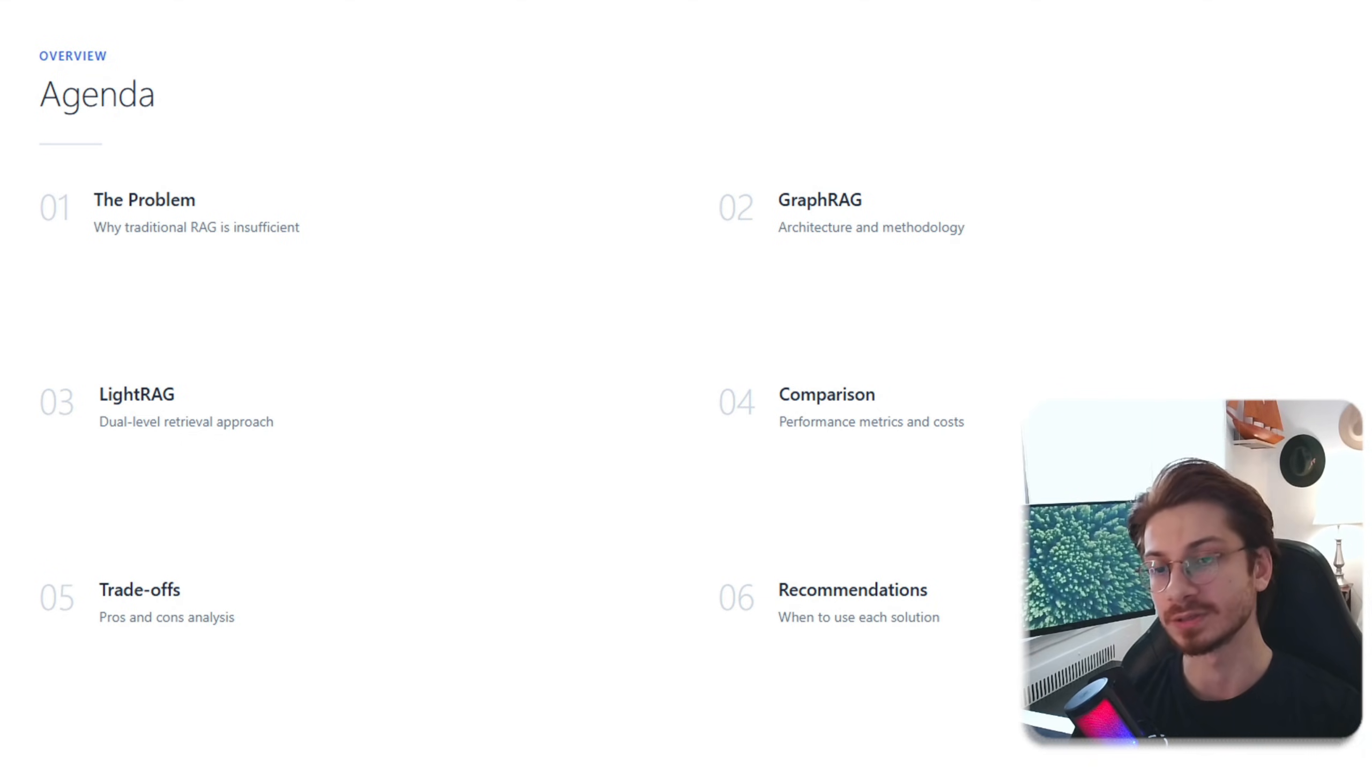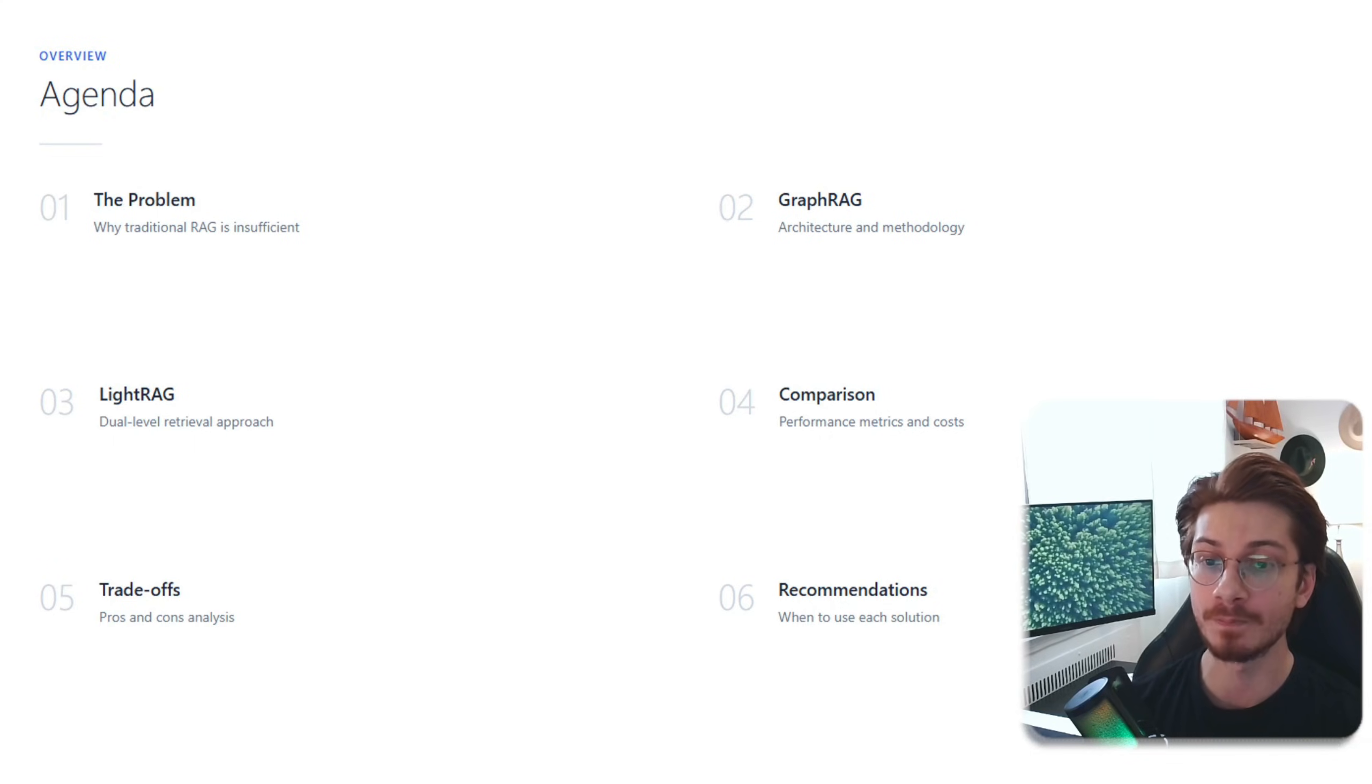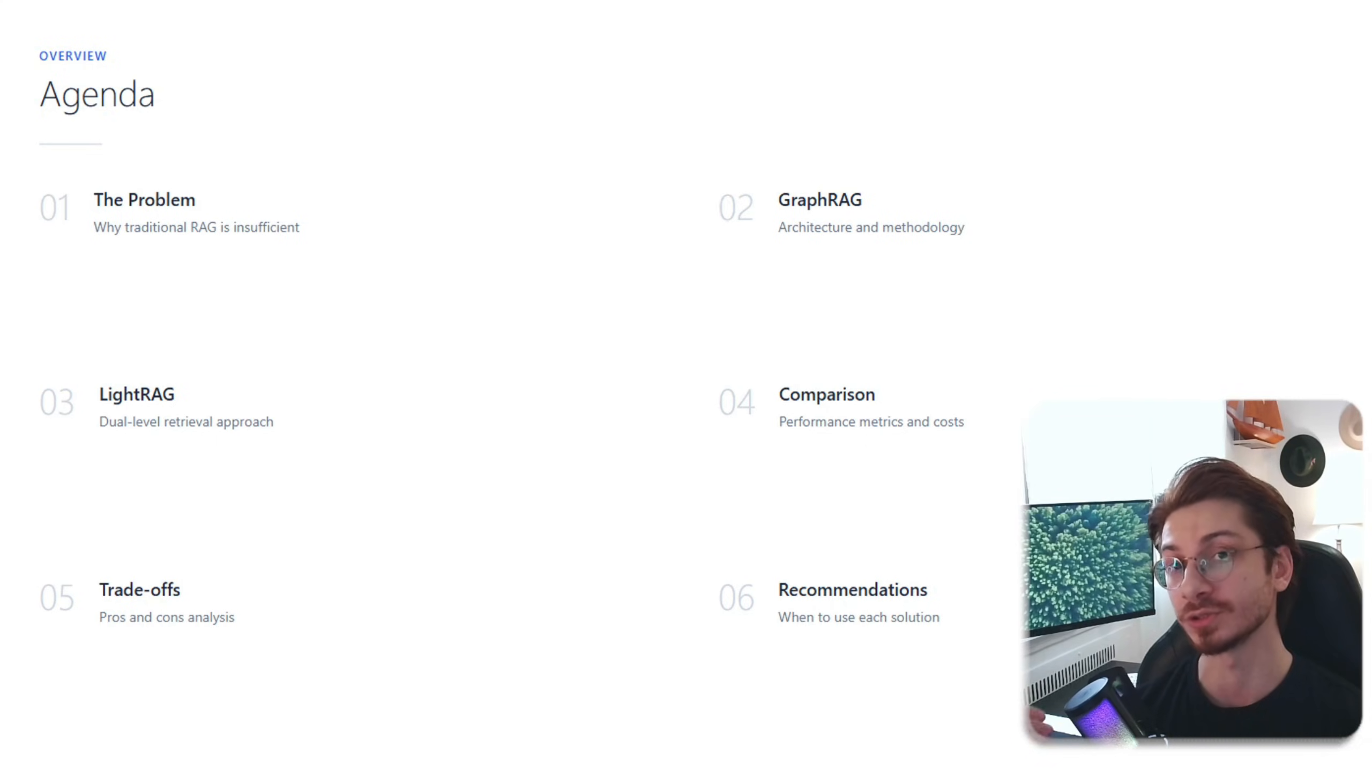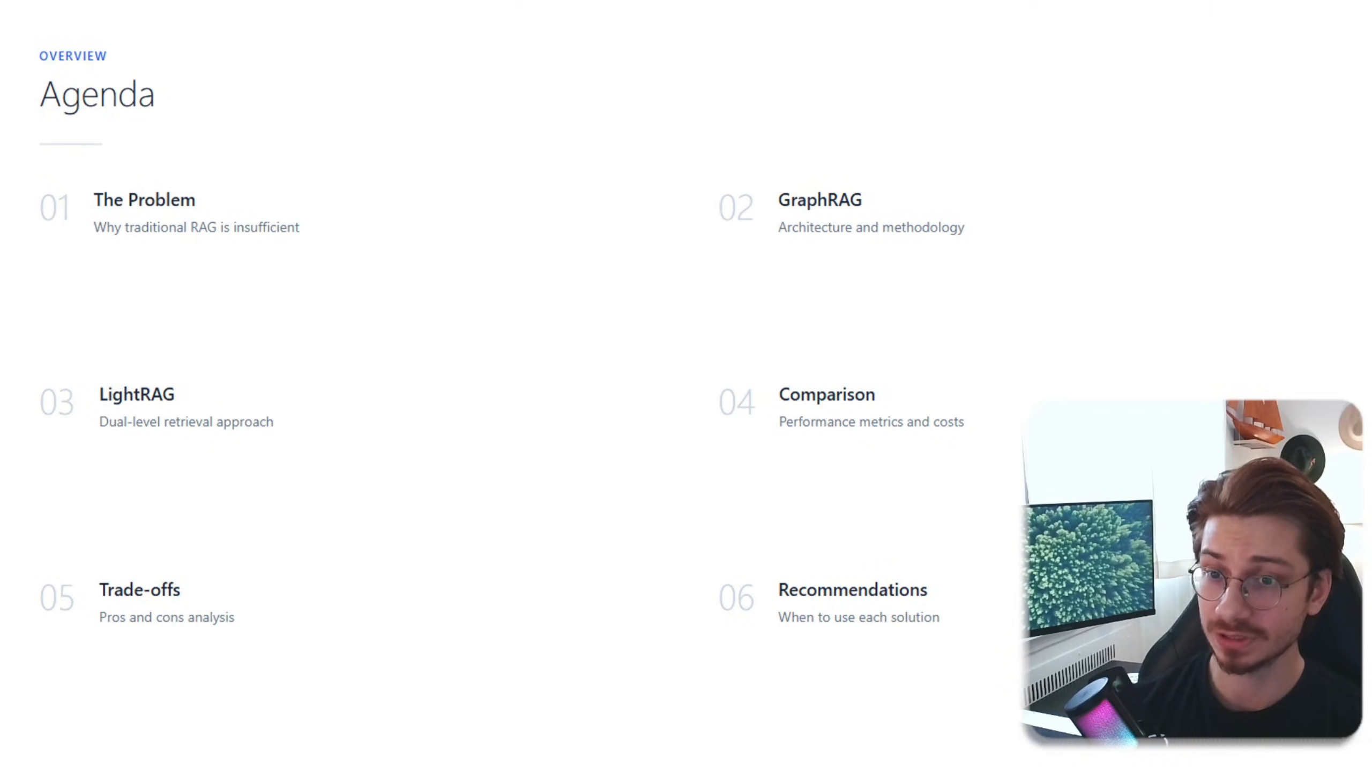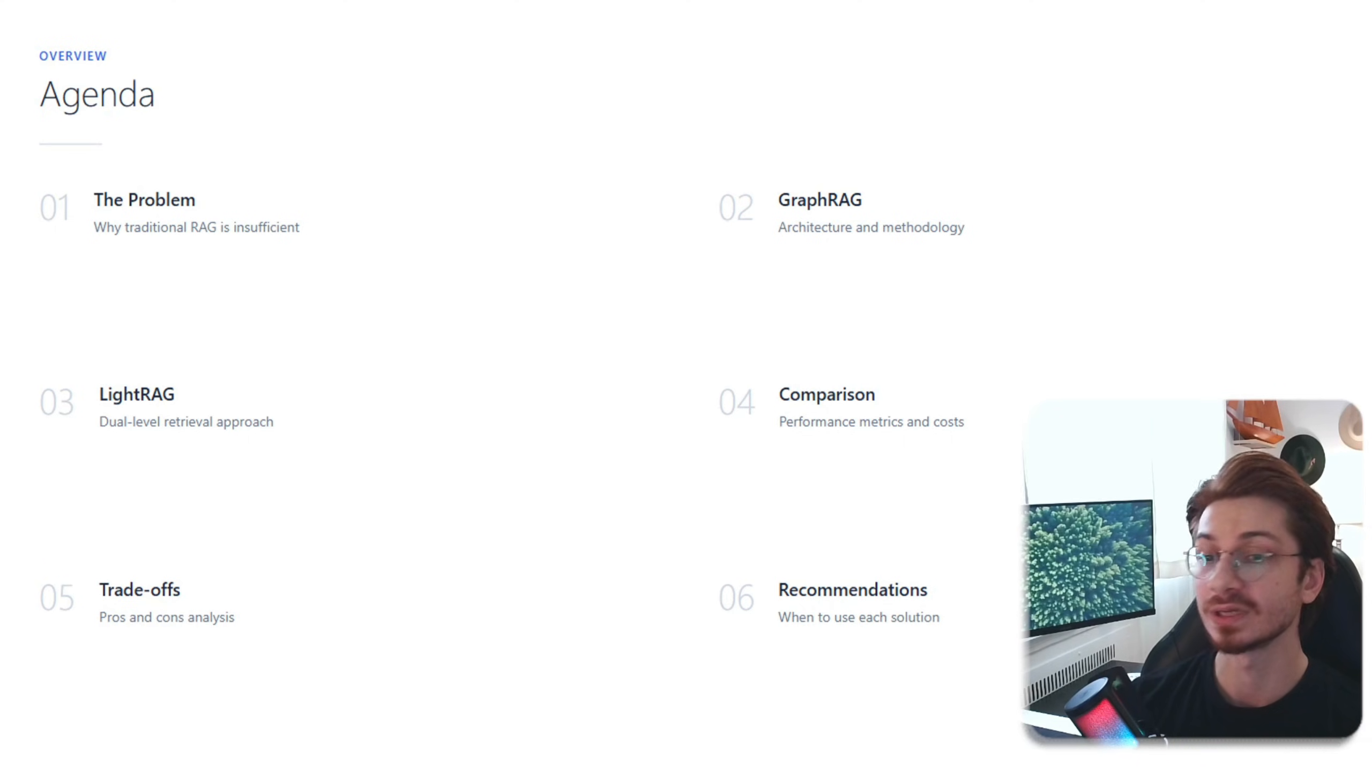Here's what I'm covering today. First, the problem: why traditional RAG falls short. Then I'll break down both systems, GraphRAG and LightRAG, and how they actually work under the hood. I'll compare the performance and costs with real numbers, and finally give you a clear framework for when to use which.